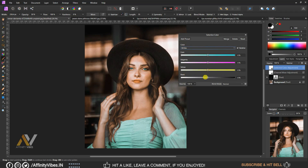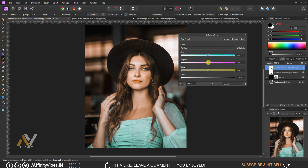Set black to minus 10% and magenta to plus 10%.